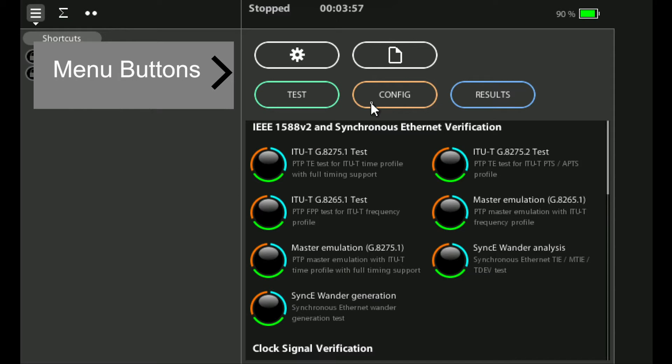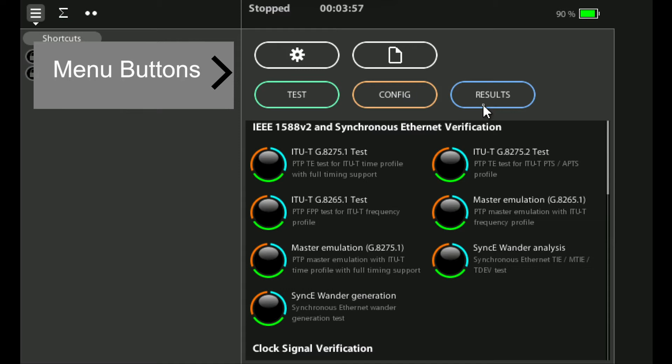The test button takes you into the test menus and this is where you set up the test that you want to run on the physical interface that you've set up in the config menus. The results button takes you into the results menus where you can see the results for the test that you're currently running.